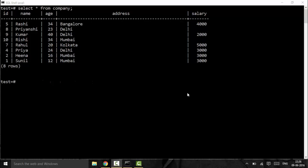The various logical operators we're going to talk about are: the AND operator, the OR operator, the IS NULL operator, the LIKE operator, the IN operator, and the BETWEEN operator. We will start off by discussing the AND operator.